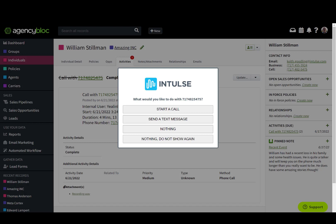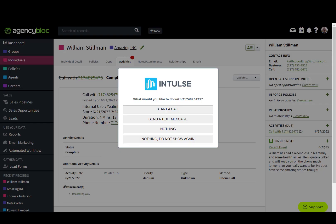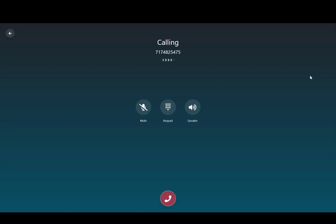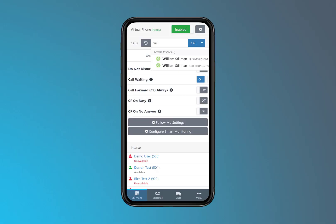Click any number inside of Agency Block and get the options to start a call or send a text. Here we are initiating a text message, and here we just initiated a call on the convenient Intoss Virtual Phone.